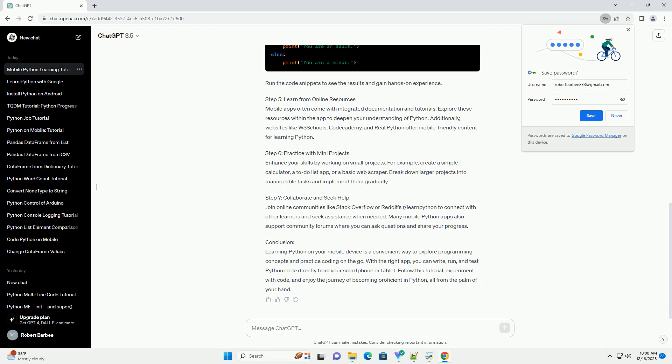Step 5: Learn from Online Resources. Mobile apps often come with integrated documentation and tutorials. Explore these resources within the app to deepen your understanding of Python. Additionally, websites like W3Schools, Codecademy, and Real Python offer mobile-friendly content for learning Python.